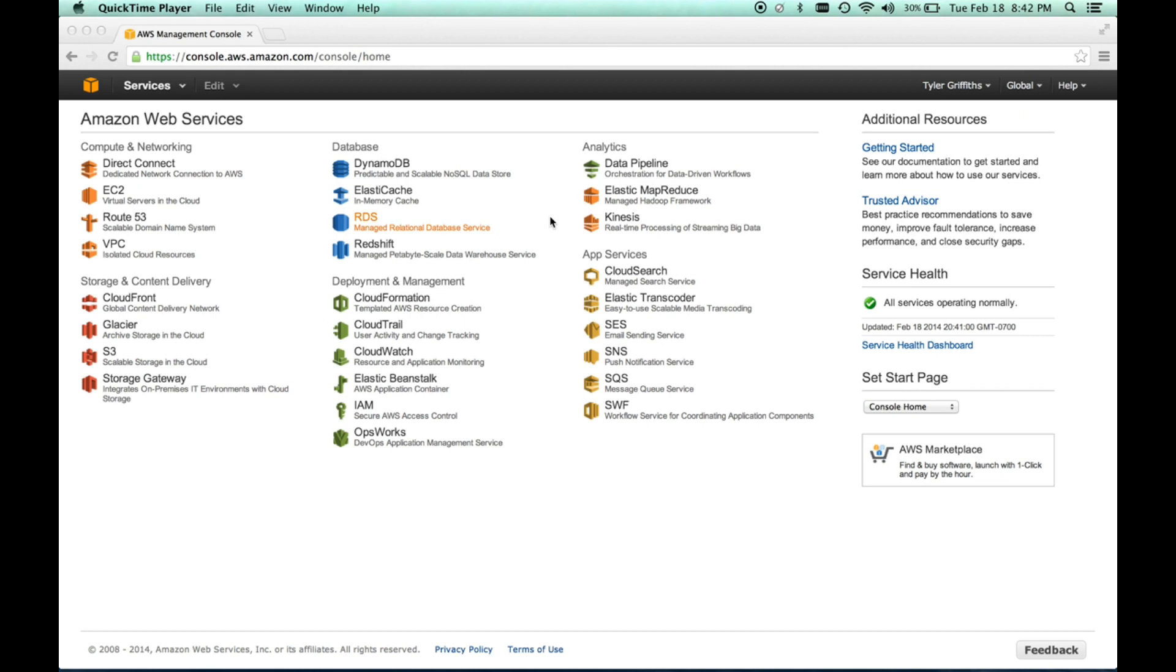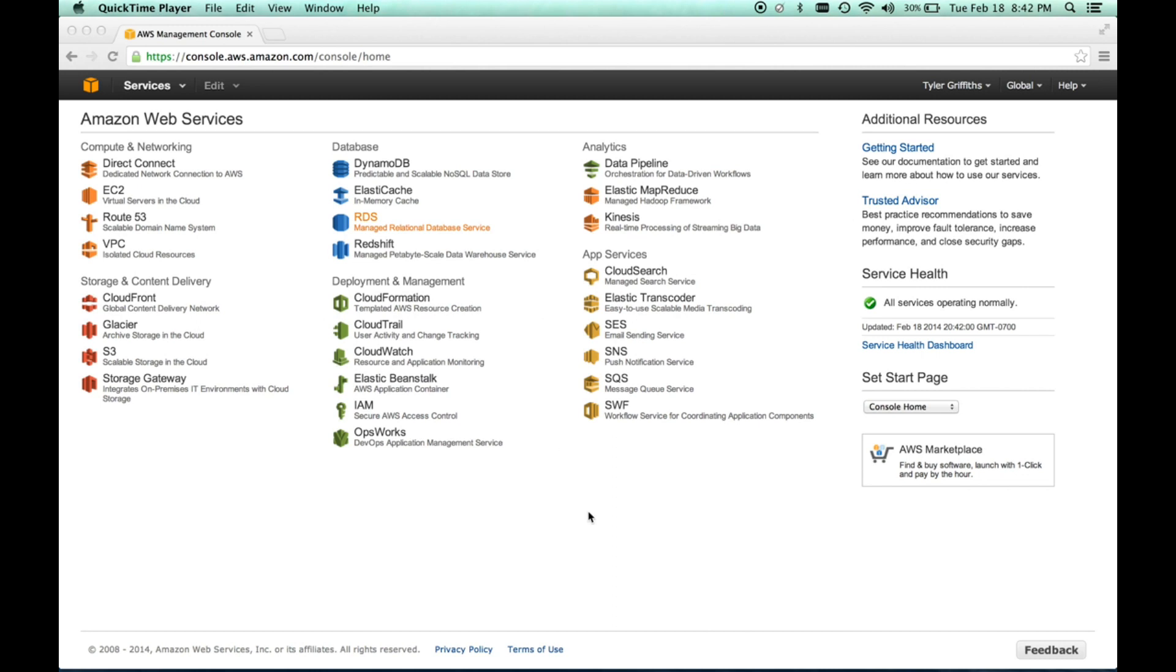So AWS is Amazon Web Services and it offers a lot of really cool technology and features that allow us as developers to take advantage of scalability and ease of configuration, ease of deployment. And it really hides a lot of the underlying hardware issues that we normally would have to deal with so that we can just get the app finished and get it deployed. So with AWS, there are two basic resources that we're going to use.